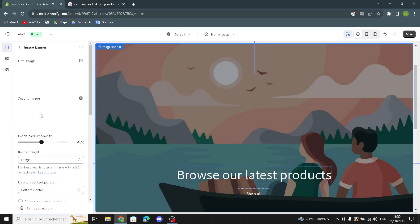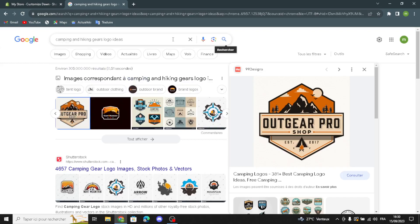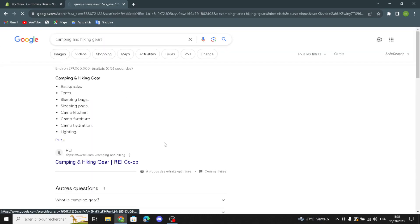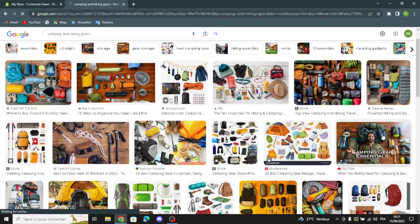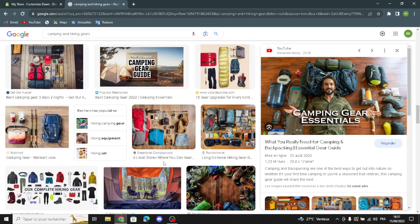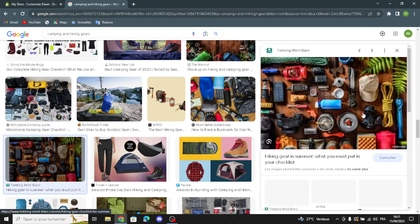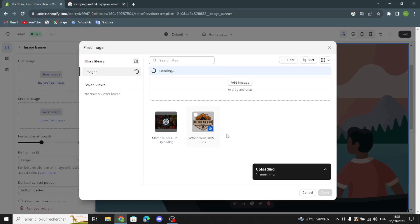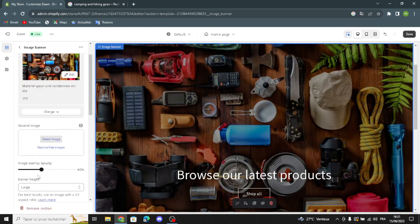Now let's move on to the Image Banner section. Here you can add two images. Let's add the first image from the browser and a second image which you can upload from your library. For example, I'm going to select this image.